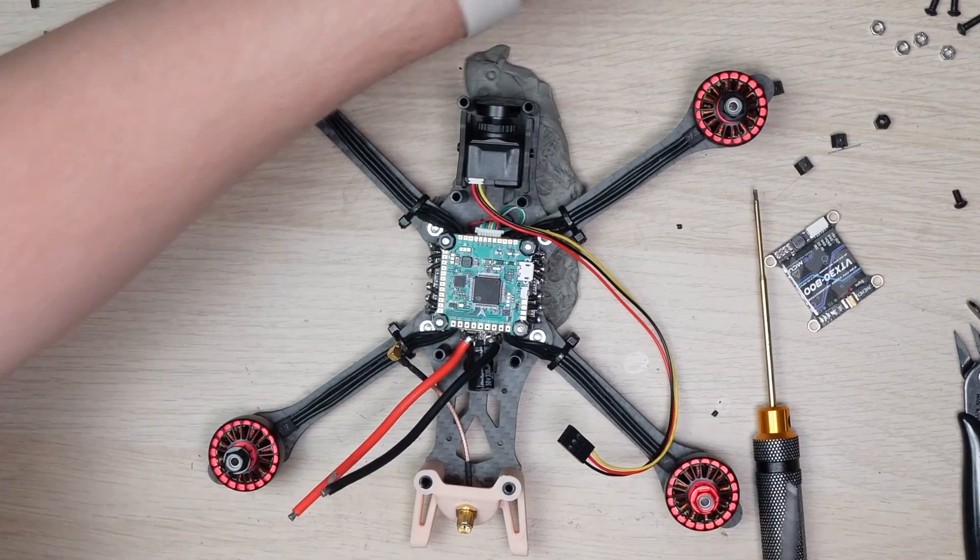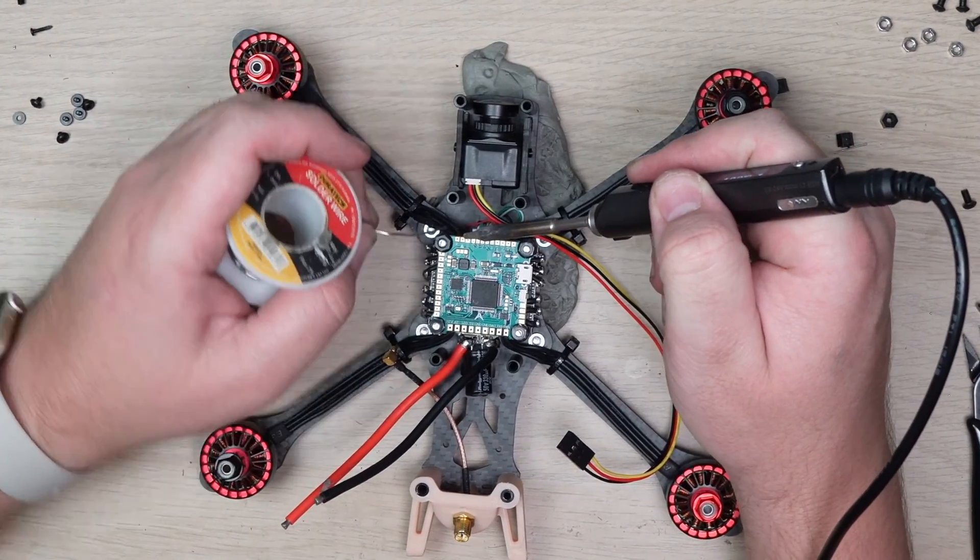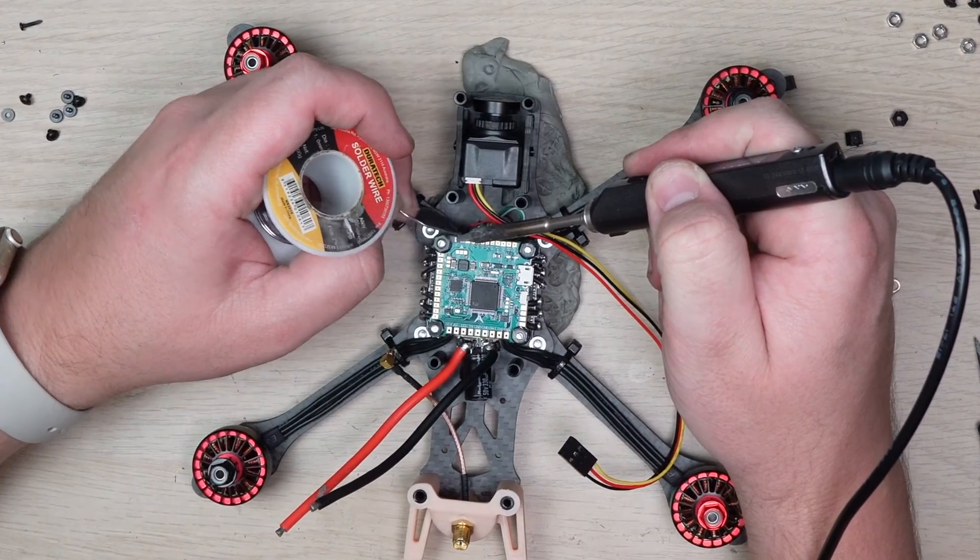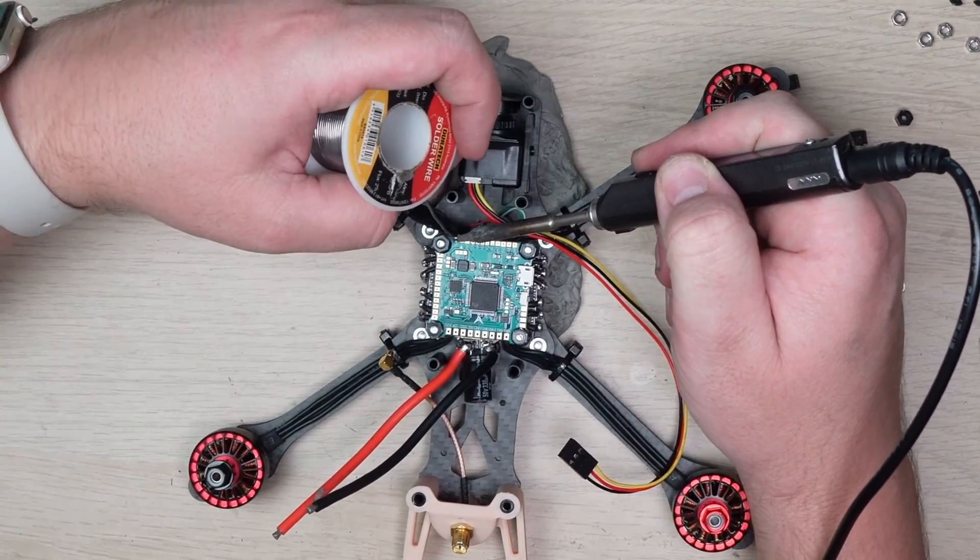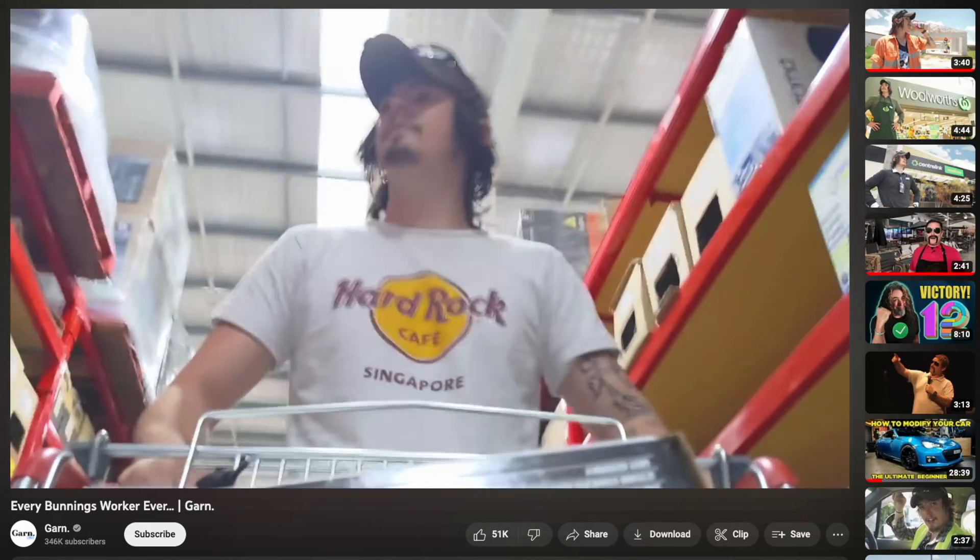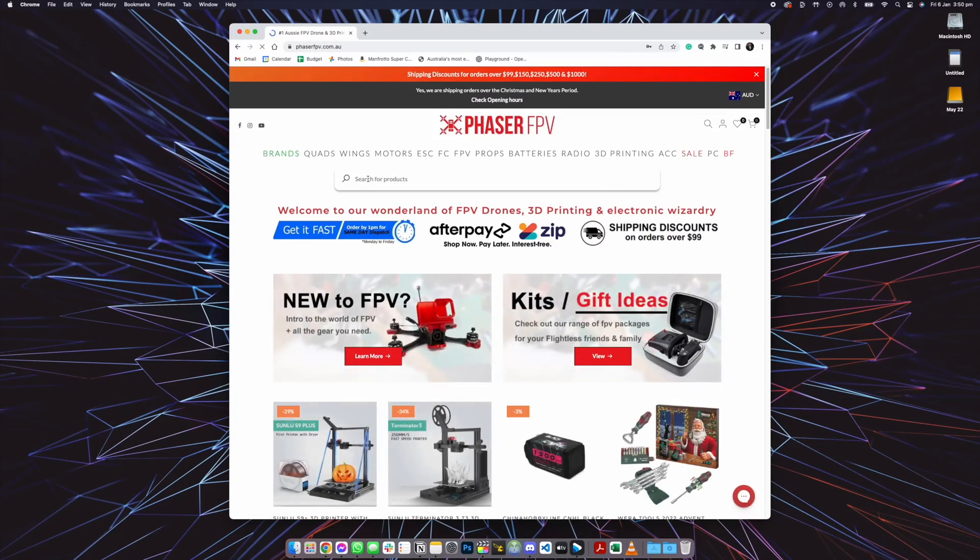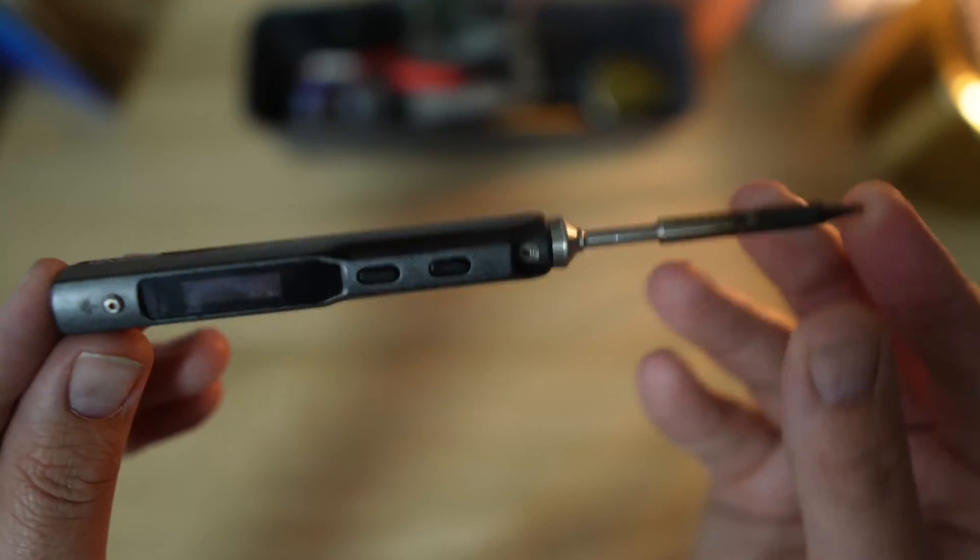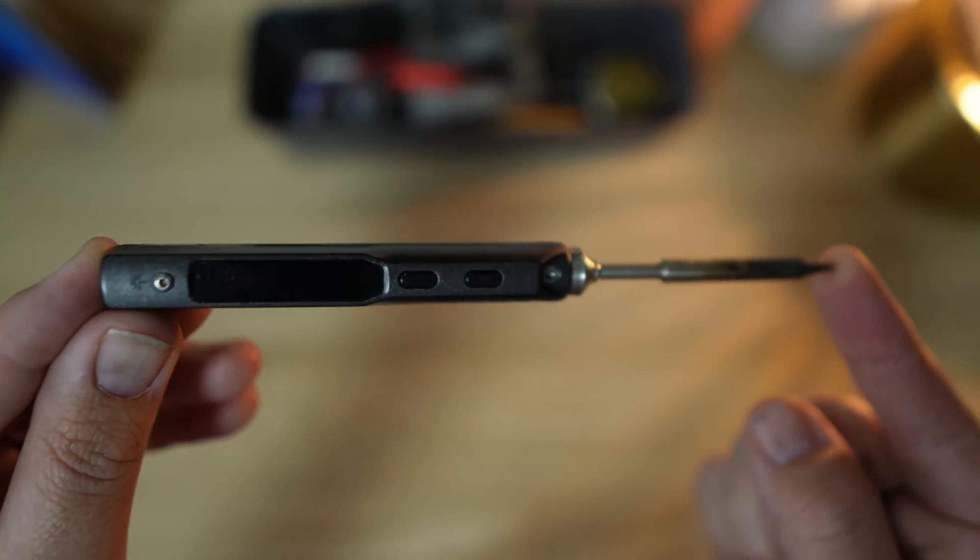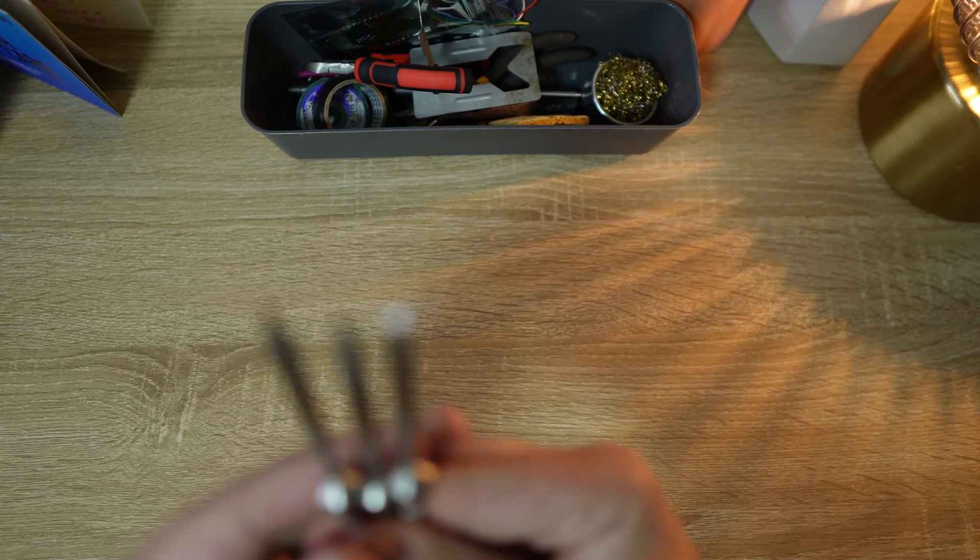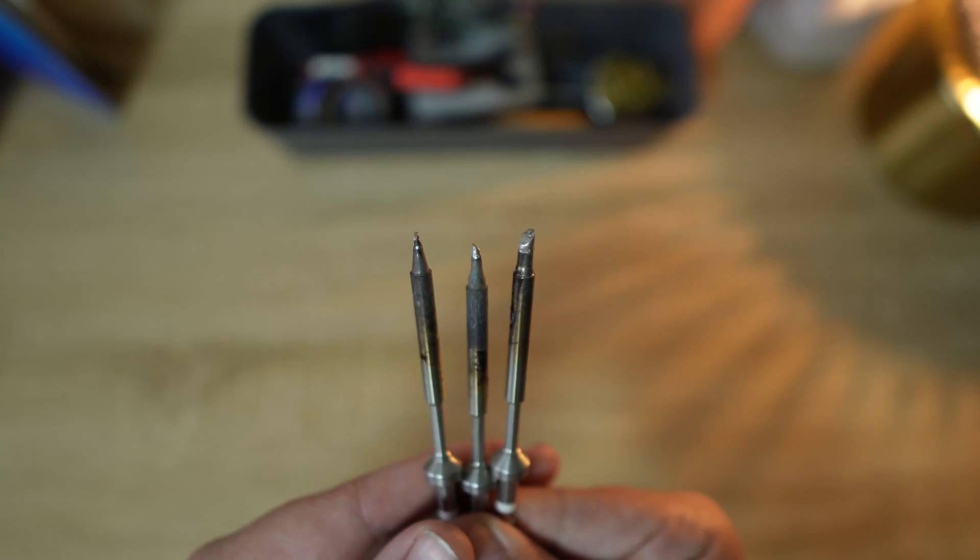Before diving straight in and trying to wire up and solder your drone, you need to ensure that you have the right tools. The most important tool is a decent soldering iron, and instead of going to the hardware store, I'd recommend going to your local FPV store and buying one from there. I use the TS-100 and have found it to be absolutely perfect for my needs, but I've also got some additional solder tips for that particular iron.